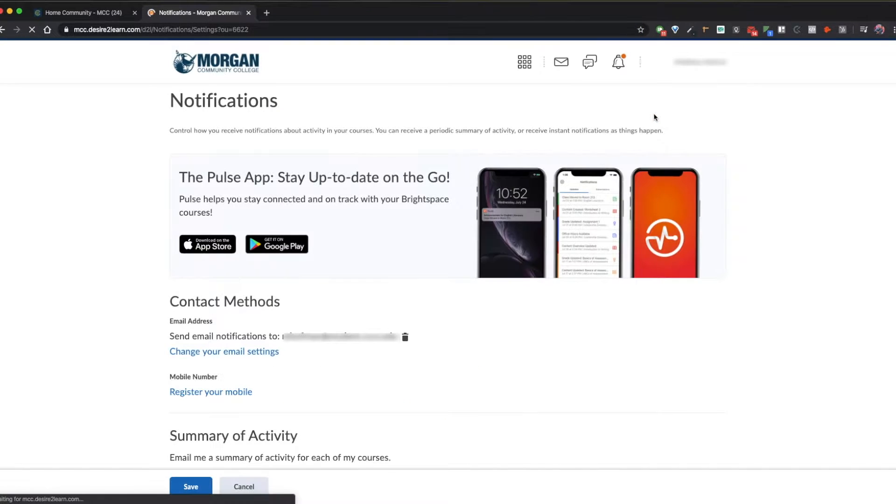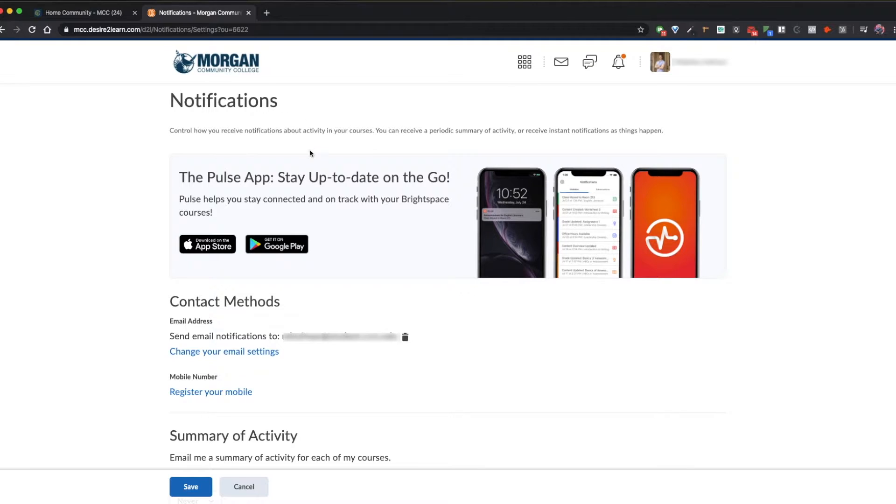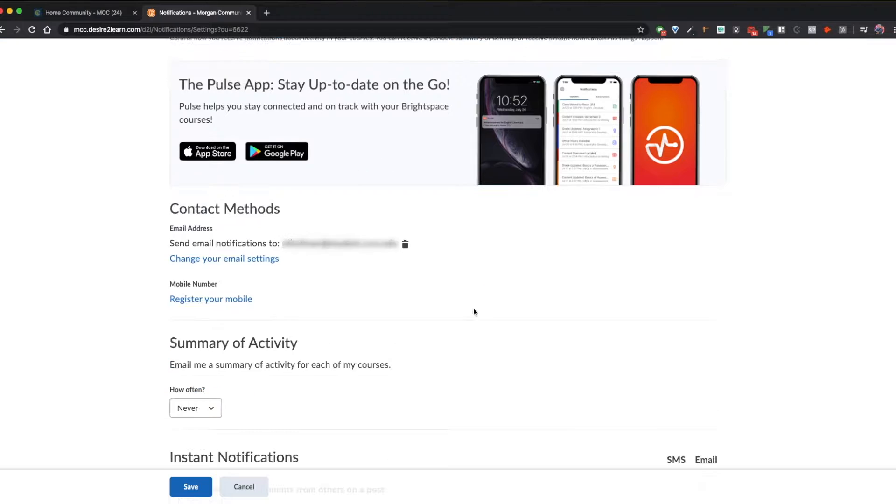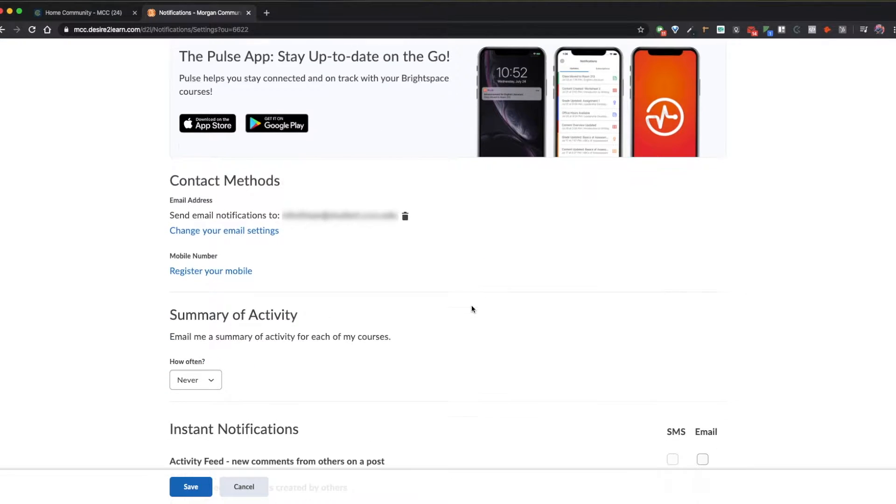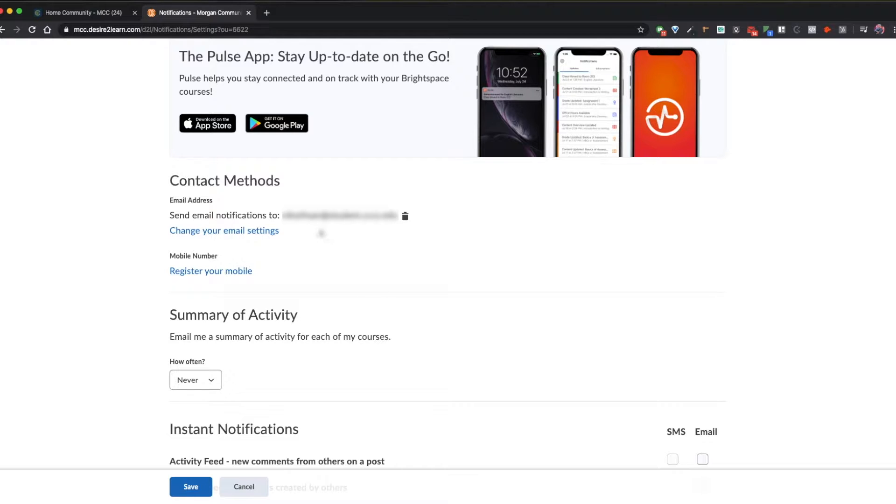In this area, you'll see an option for the Pulse app, which is a mobile application where you can get all of your notifications. There are some other methods for doing this as well that don't require an application. You'll see that your default contact method should be your MCC student email account. We recommend leaving this because we're going to show you how to forward your email to a personal address later in this tutorial.